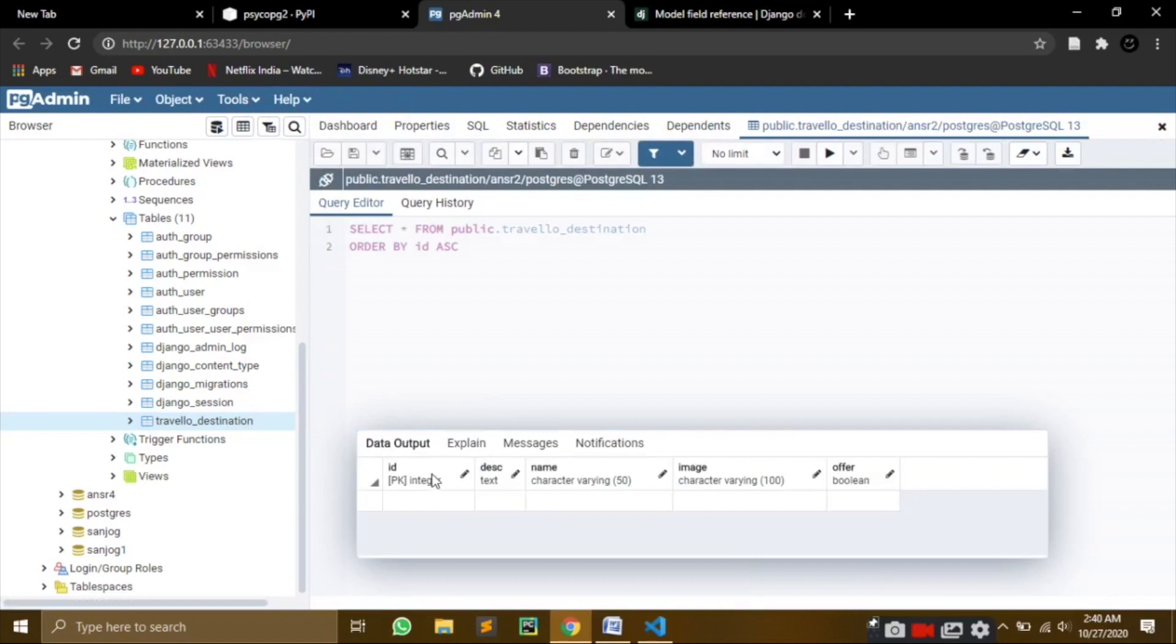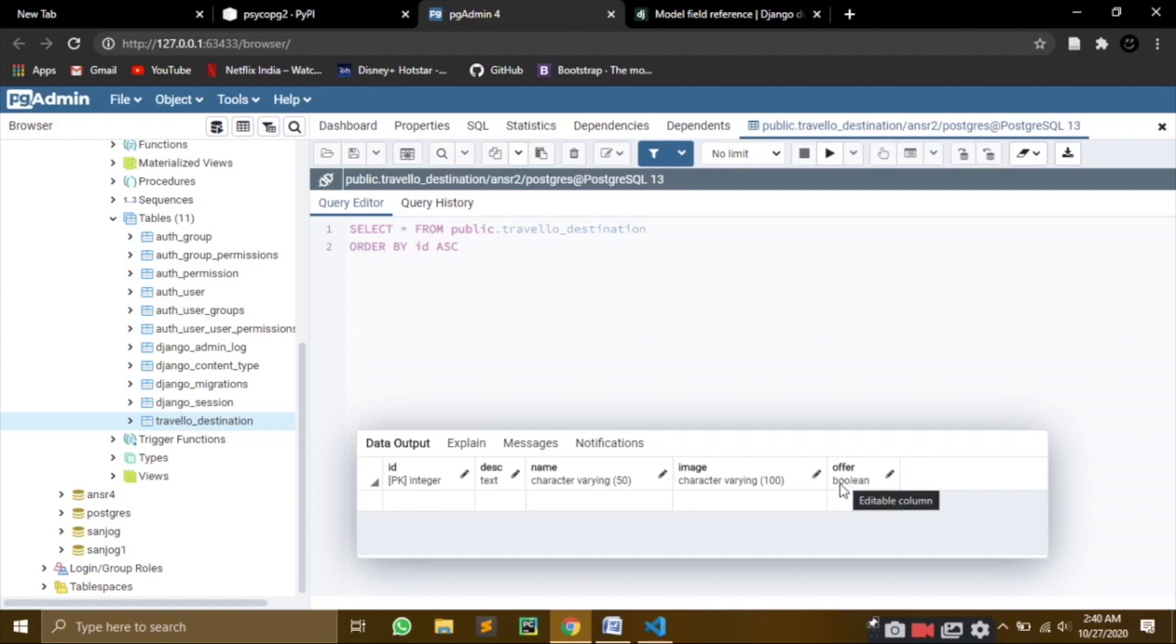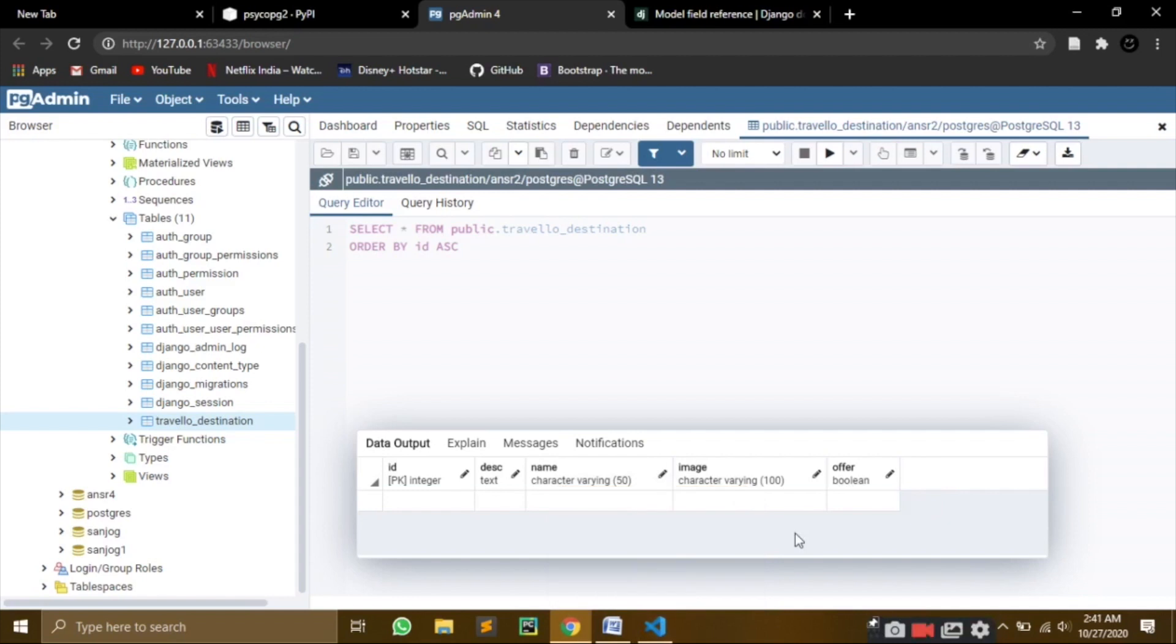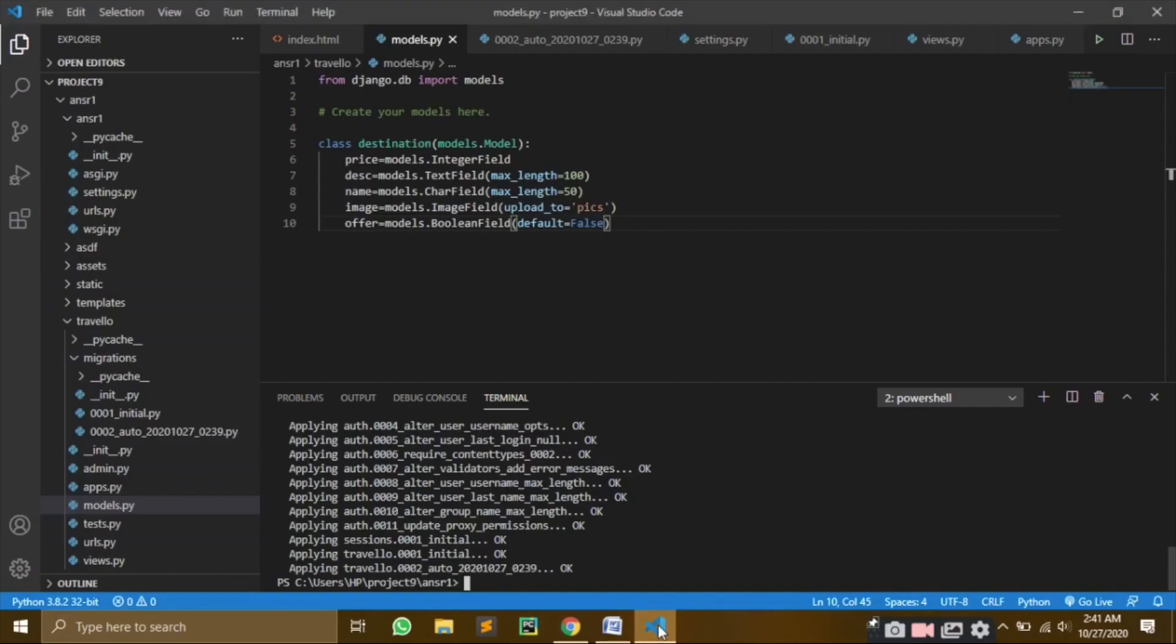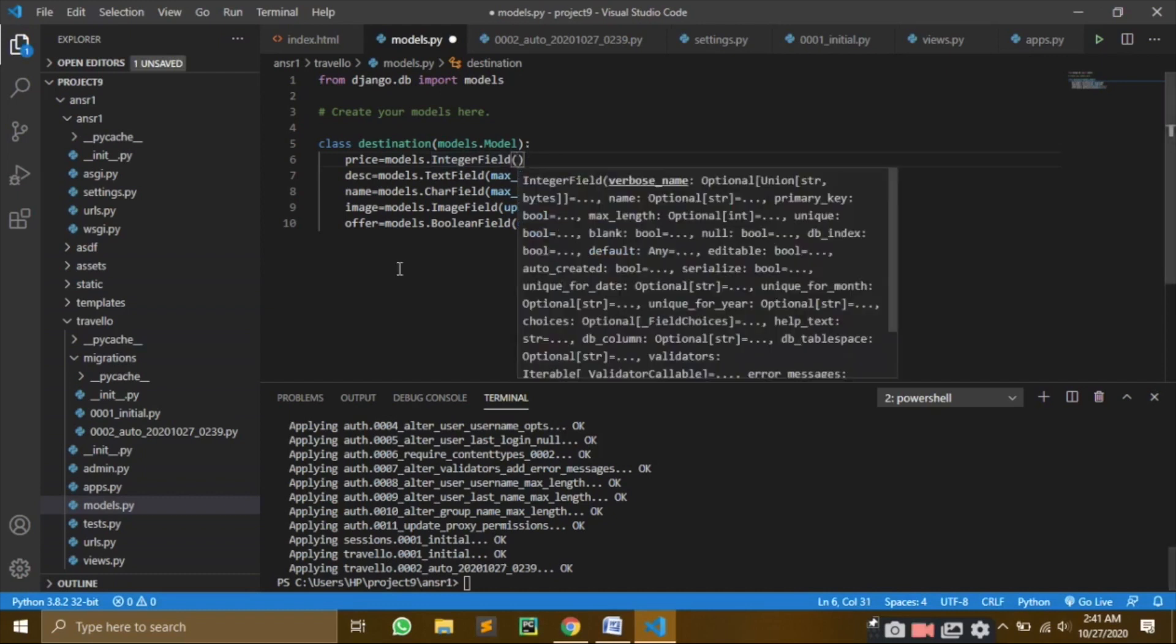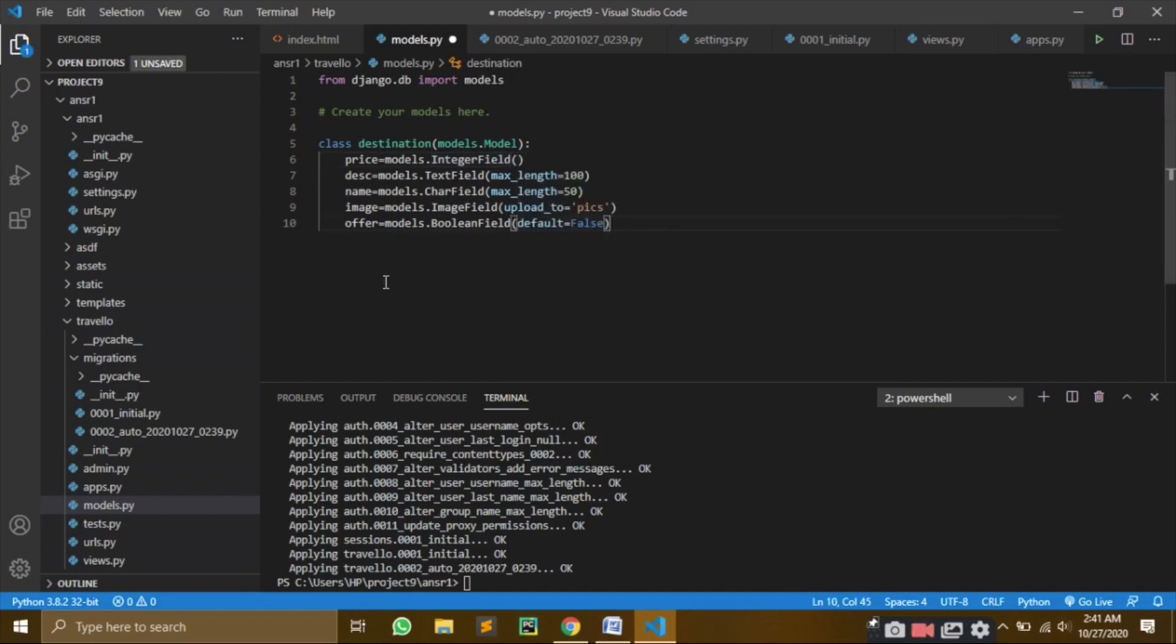You can see the ID, the description, the name, the image, the boolean and everything here. But you can't see the price here. Why can't we see that? The problem here is that in our price field, we have to pass a value too. So how will we do that? We will do that like this. And we will save this.